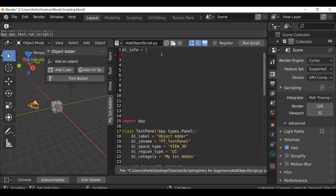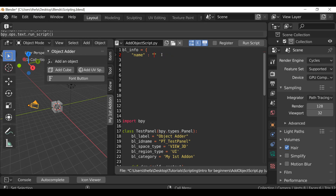Once we have this we can hit Enter, then we need to indent — hit Tab, then quotation marks. In between here we can type name, then colon, then quotation marks, and in here we just need to add the name of your add-on. So you can call this whatever you want. For us we're going to call it the Object Adder.